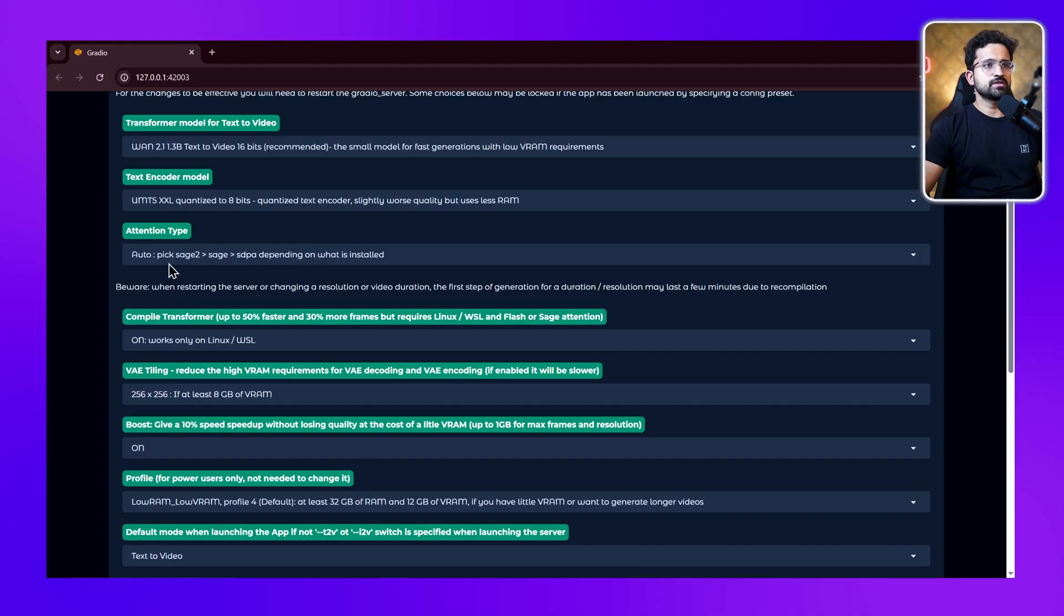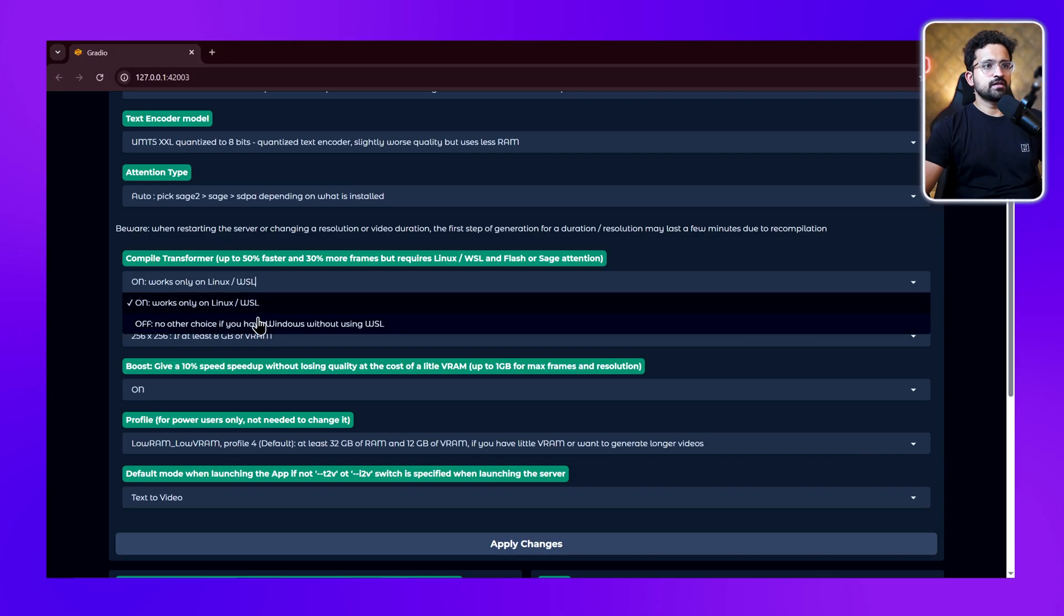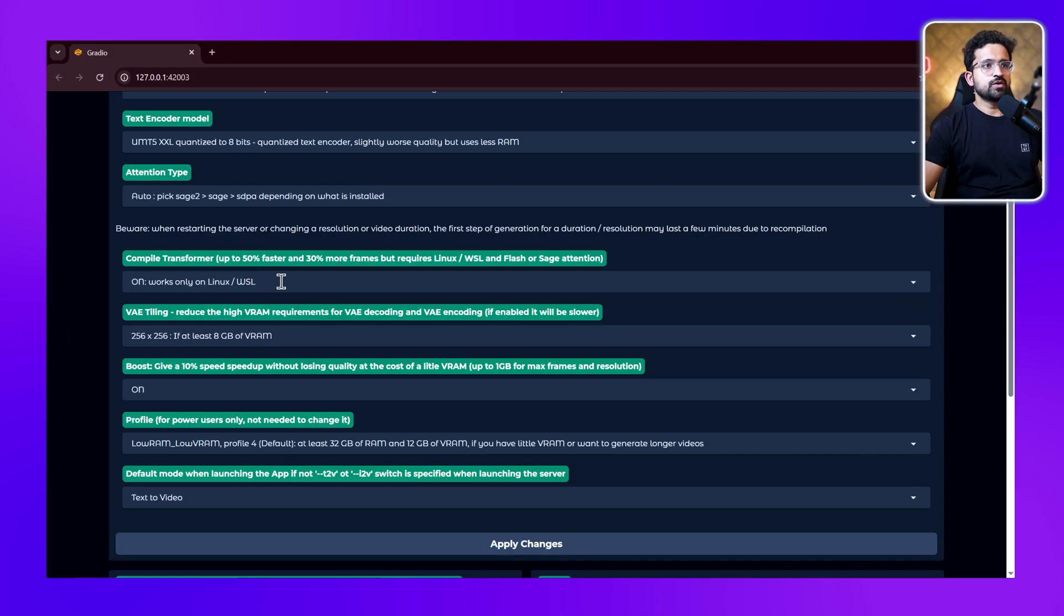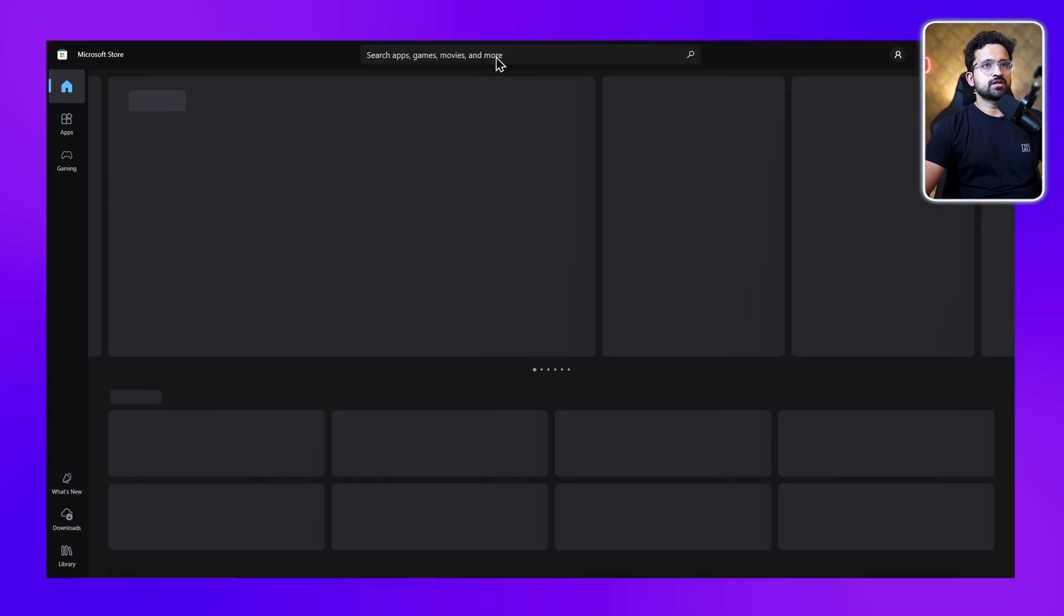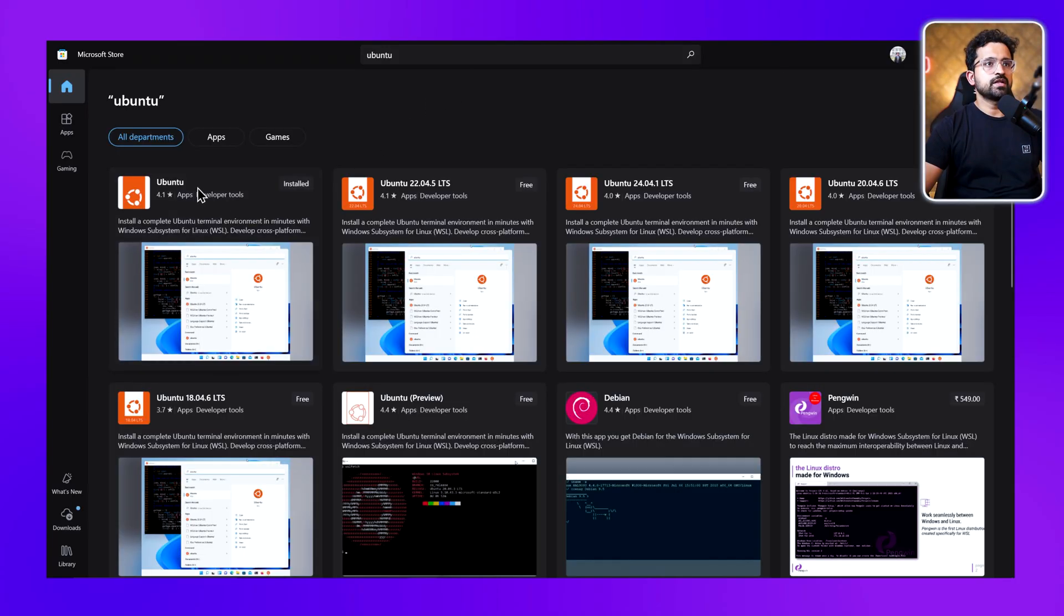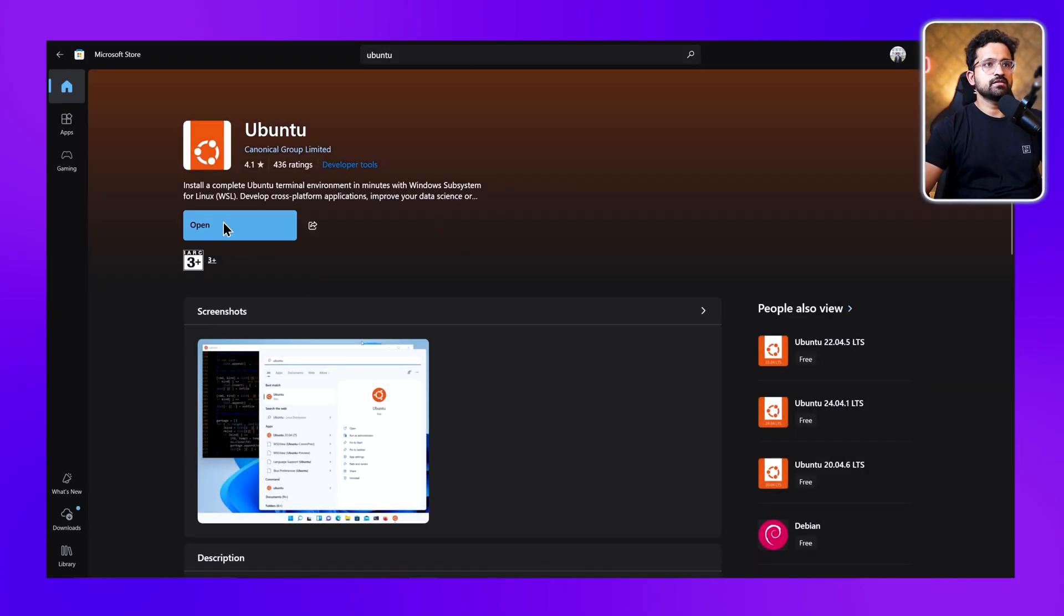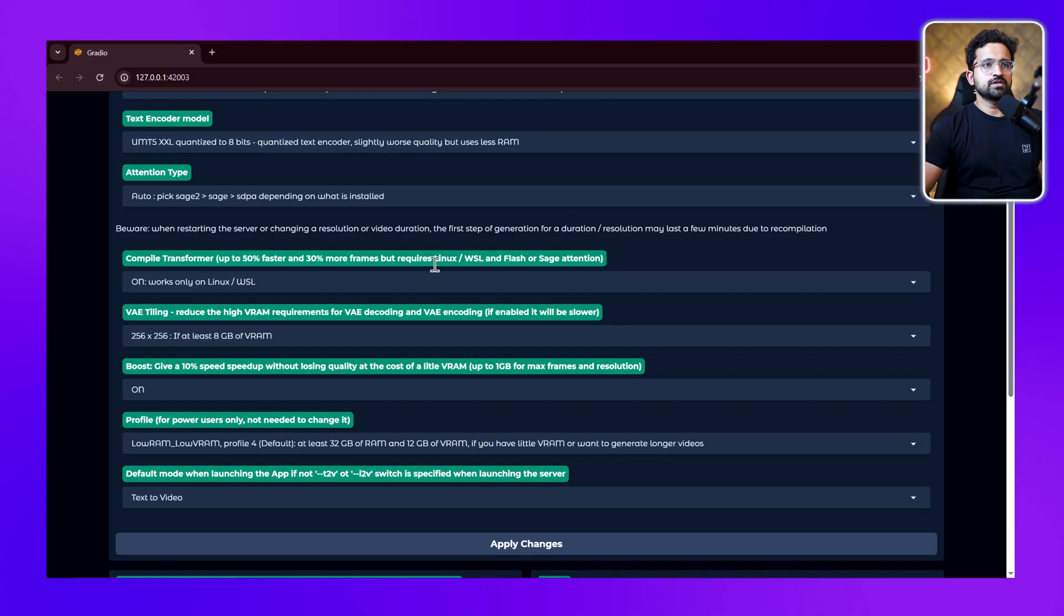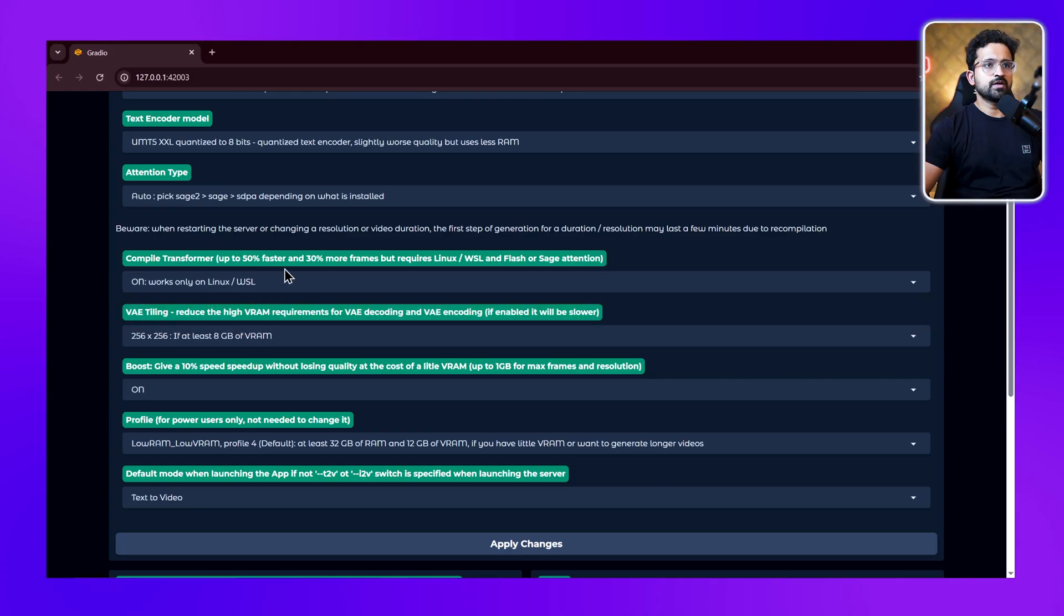Next we have the compile transformer option. You can set it as off, but if you want to turn it on, you'll have to install WSL on Windows, which you can do by going to the app store and searching for Ubuntu. It's a way to run Linux on Windows. If you install it, you can turn this feature on, and it will increase the generation speed by 50% and provide 30% more frames because this model is better suited to run on Linux.